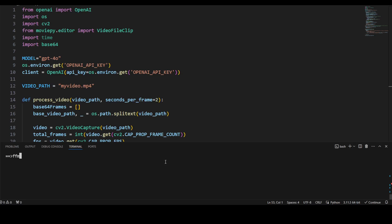So make sure you run 'pip install opencv-python' and 'moviepy' because we will be using it for the media. I already have installed them, so make sure you install both of these. And then make sure that you have installed FFmpeg on your system.